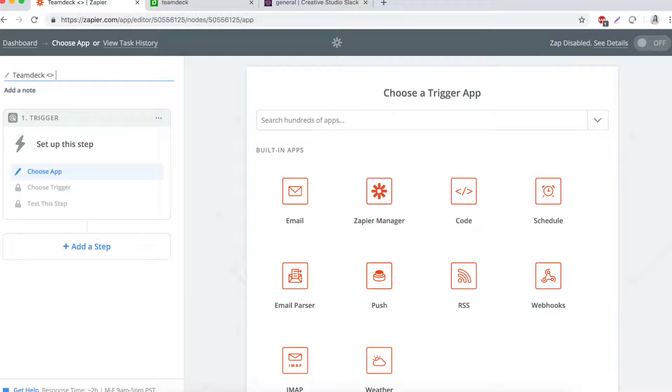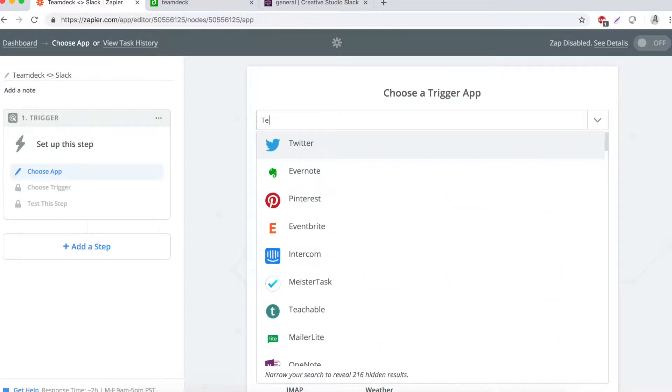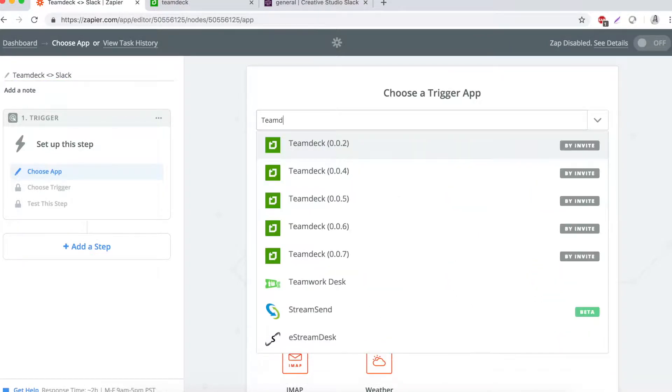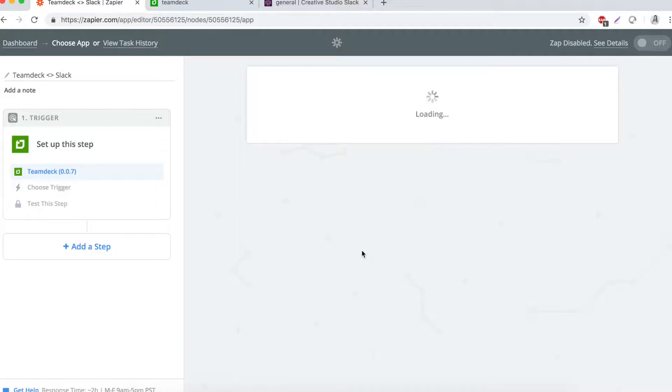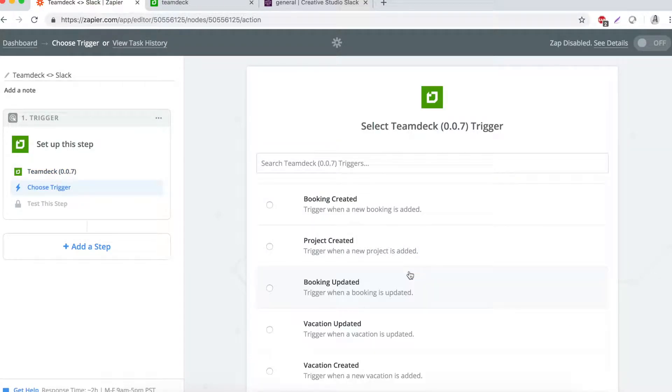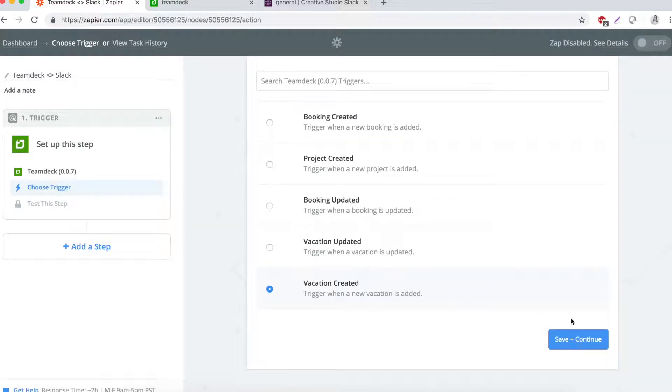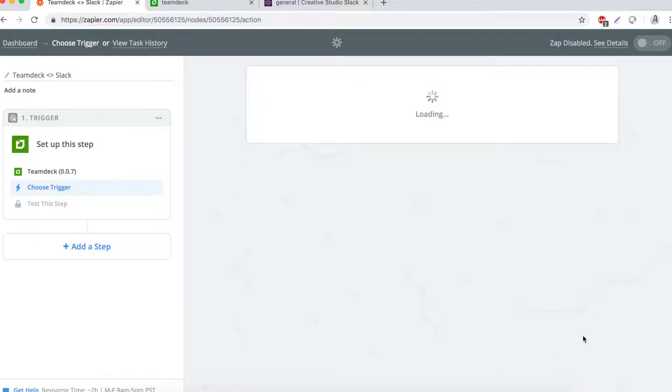and choose the trigger app. Zaps are based on the so-called triggers and actions. You can think of it as if this, then that sequence. In our scenario, we want Slack to send a message every time a vacation is requested in TeamDeck. That's why TeamDeck would be our trigger app.